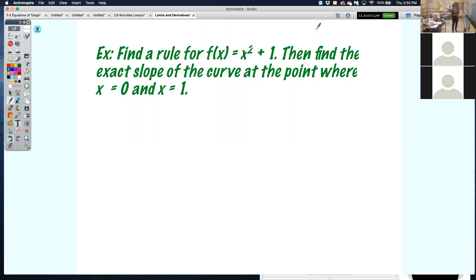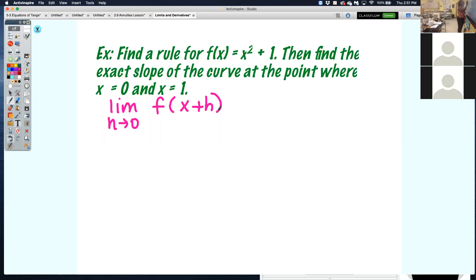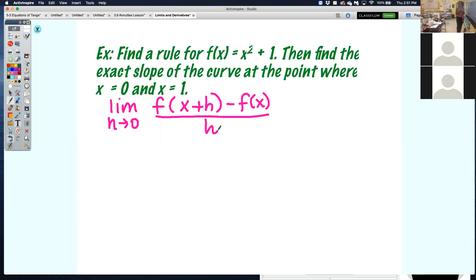We're going to find the rule for f of x equals x squared plus 1, then find the exact slope at x equals 0 and x equals 1. To find this rule, we apply the limit process. The formula is: the limit as h approaches 0 of f of x plus h minus f of x, all over h. When you see f of x plus h, that means you plug in x plus h into every x of your function.